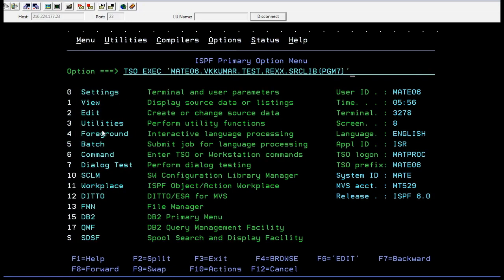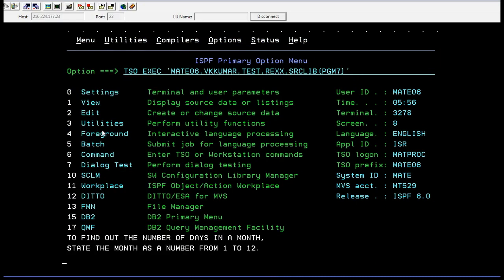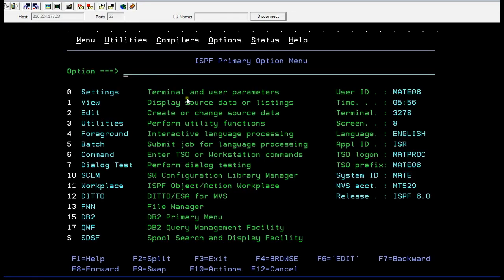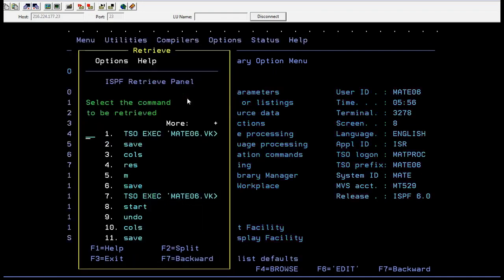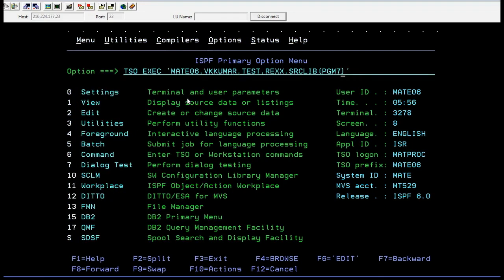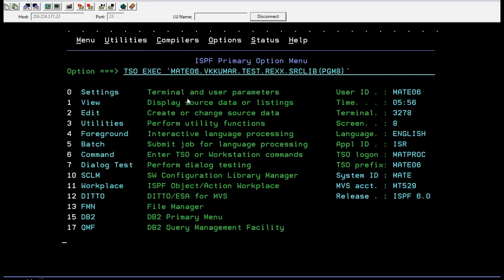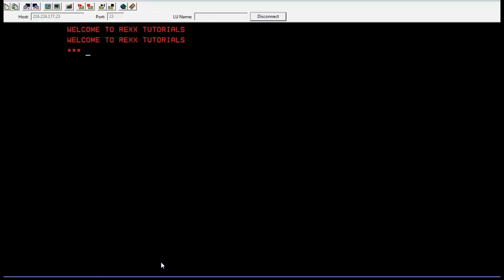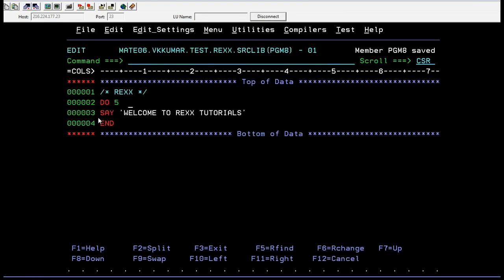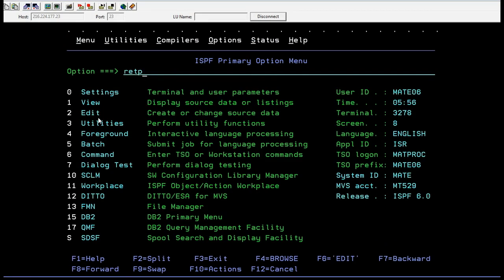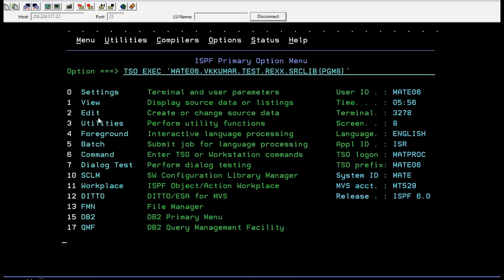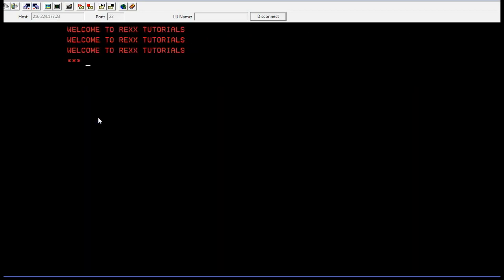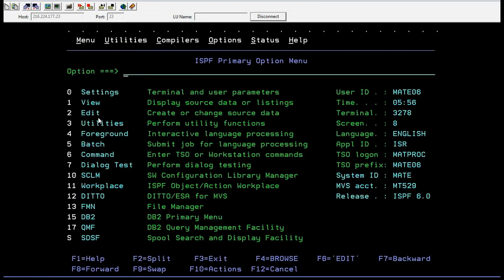If I run this, you can see it has displayed 'Welcome to REXX Tutorials' six times. So whatever count you give, it will execute that many times. If you give it as three, it has to display three times. And indeed it has displayed three times. That's how a DO statement works.